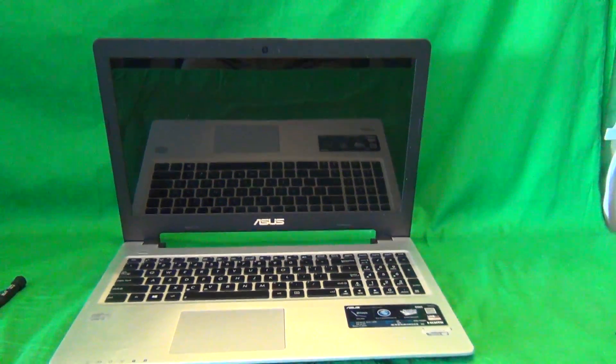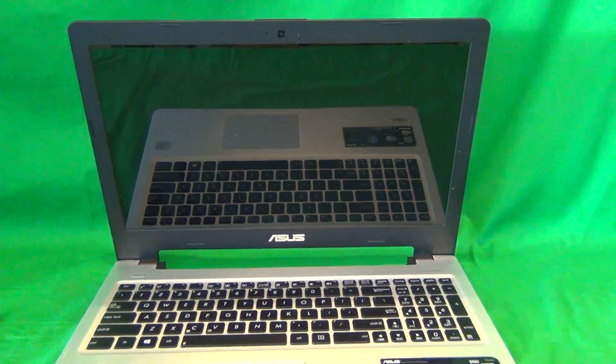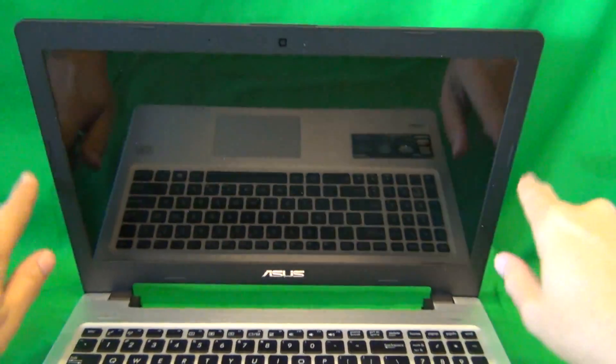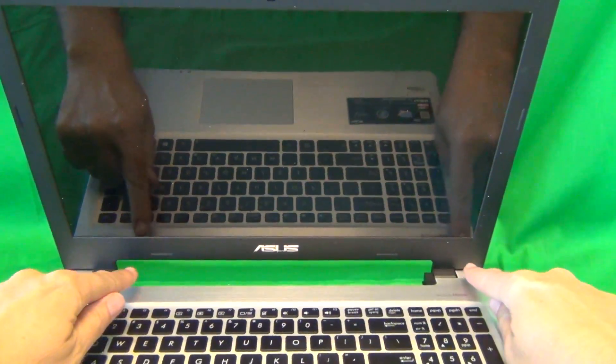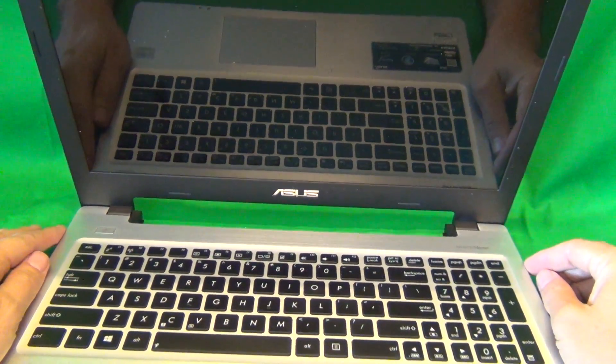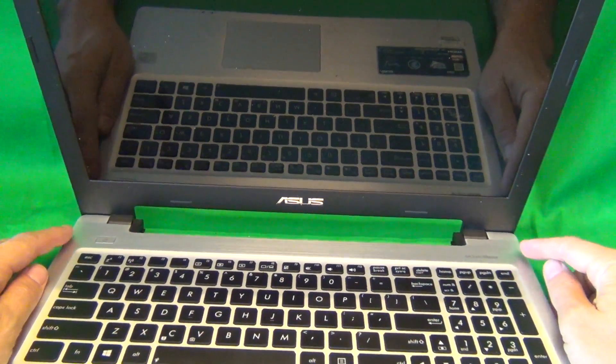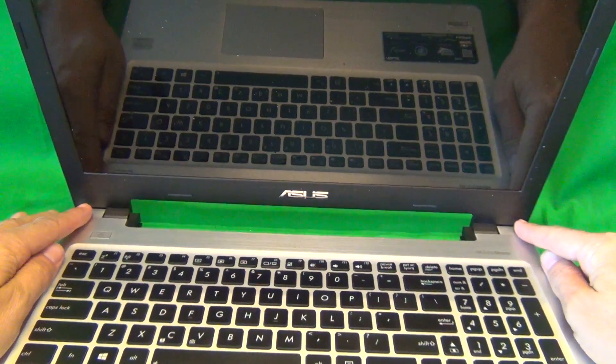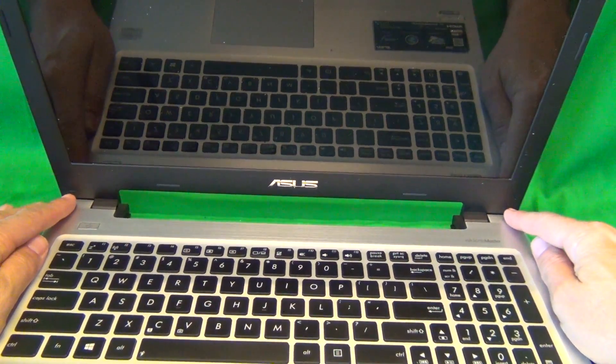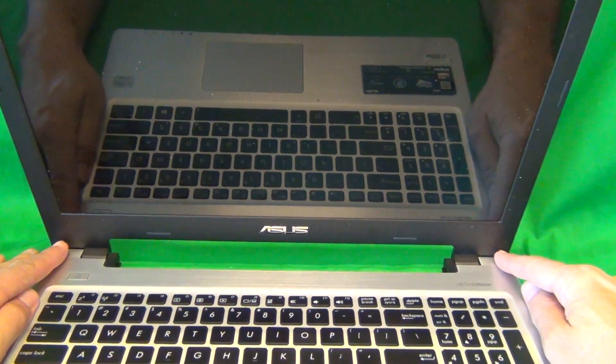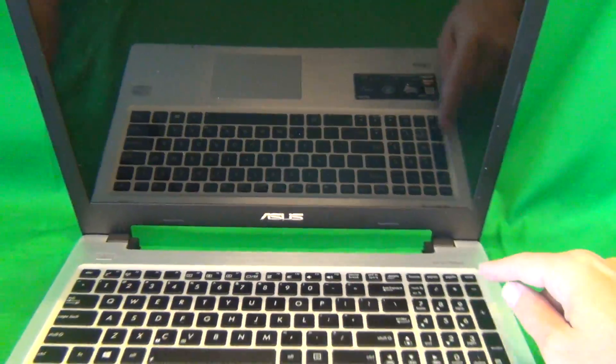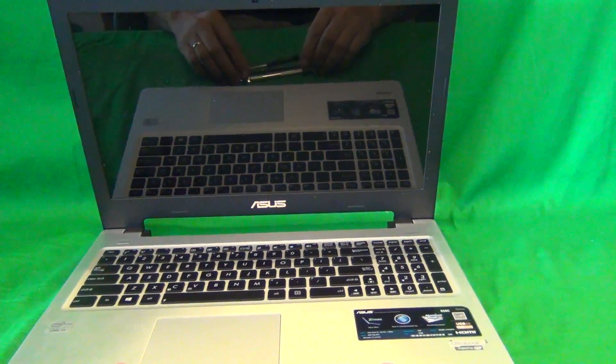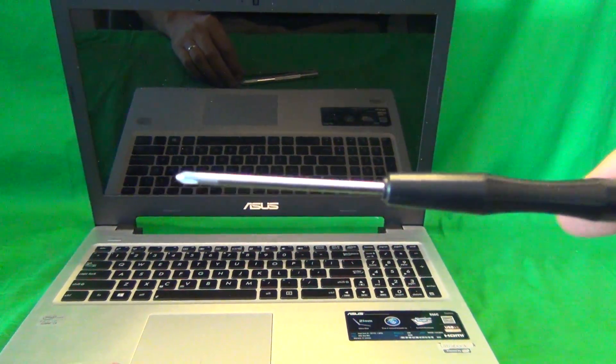Once we removed the battery, we need to remove the screen bezel. That's the plastic frame that goes around the screen. In order to remove the screen bezel, we need to remove two screws at the bottom that are hiding behind screw covers. But before we start, I'm going to show you the tools that we're going to use for this procedure.